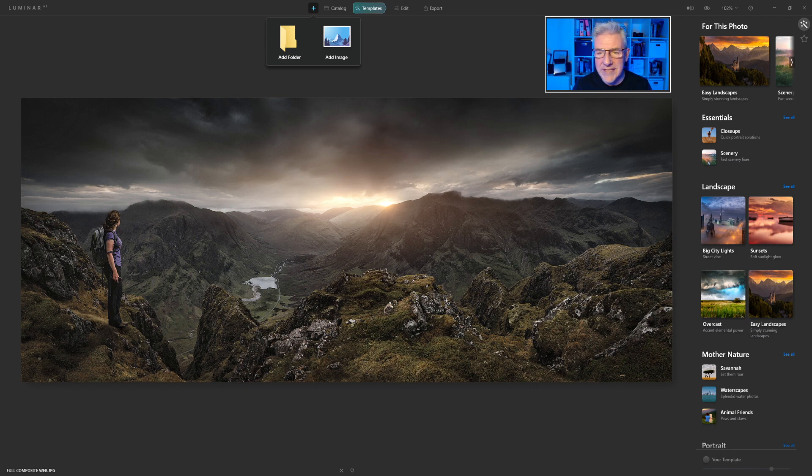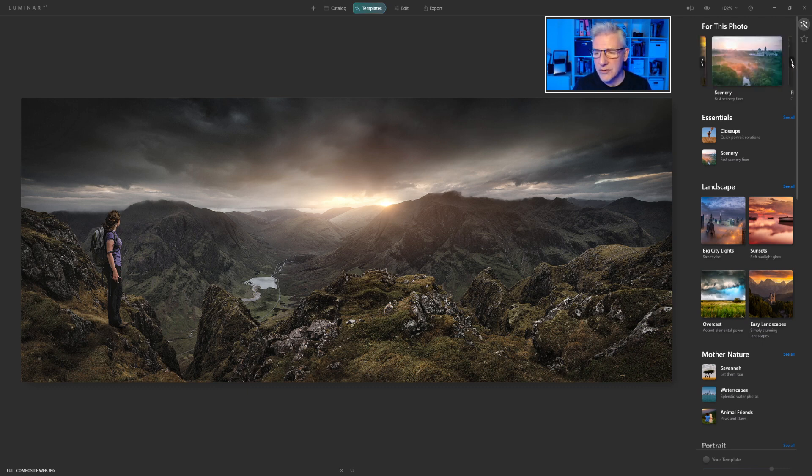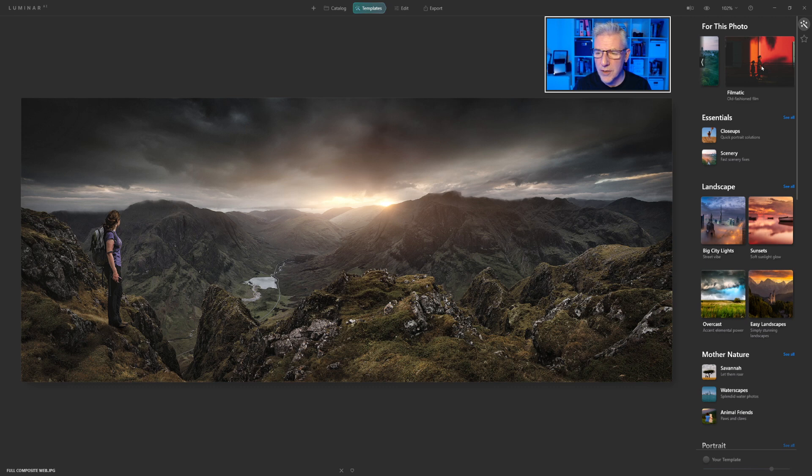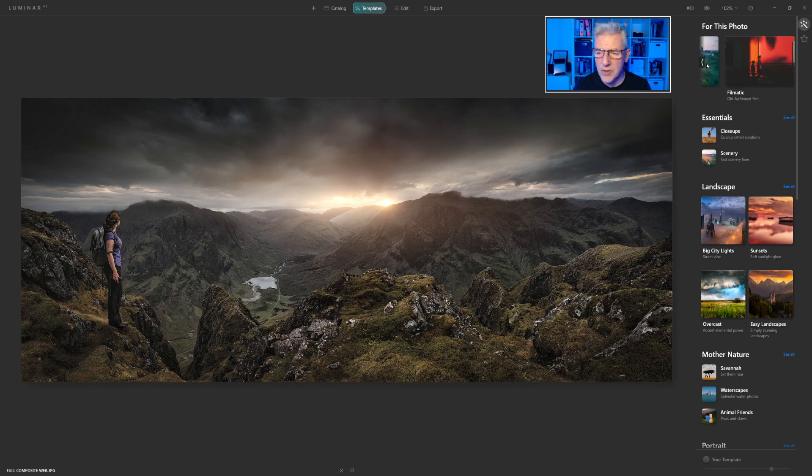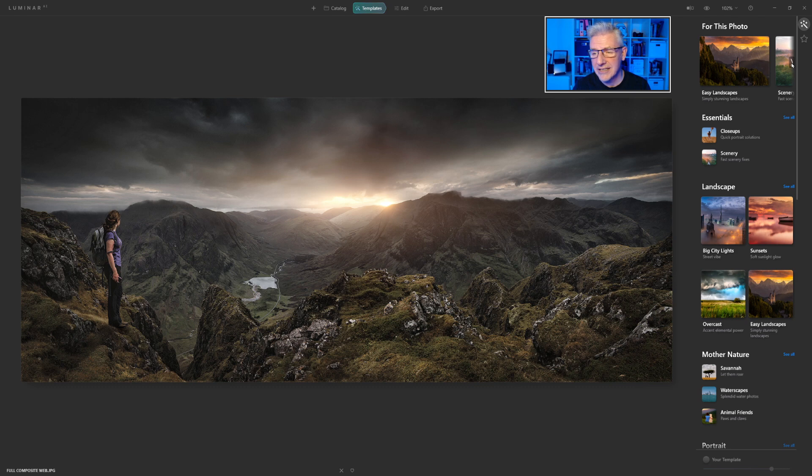For the templates, you'll notice now that there's arrows been added. I use a scroll mouse for this to get through them, but there's also arrows been added now, which is another handy feature.